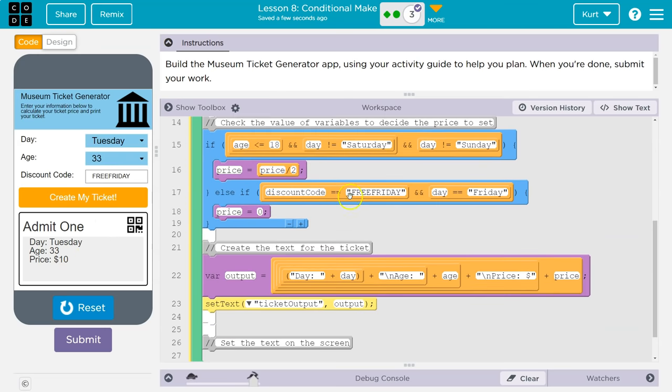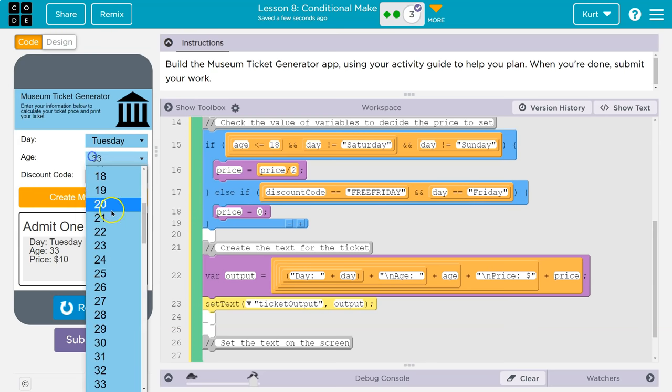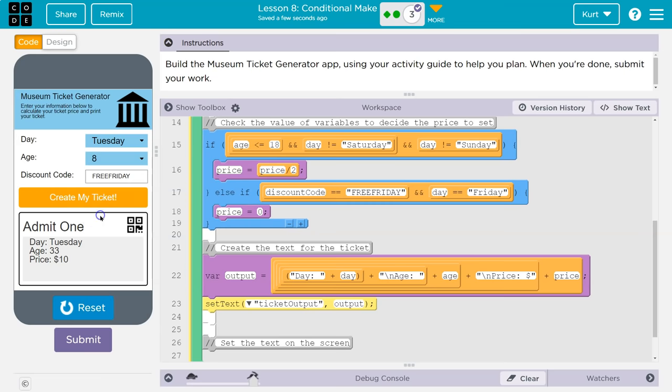This has to be true. Discount code absolutely must be equal to this. Exactly. Caps matter because of how they had it. And the day absolutely must be Friday. So Tuesday, even if I have free Friday, it doesn't work. The problem with this is I'm going to go to eight and create ticket. Wait a minute.